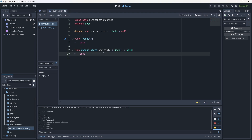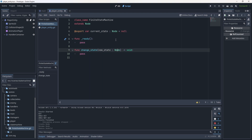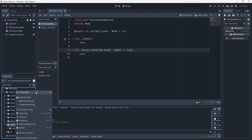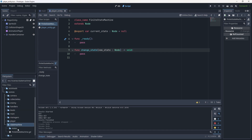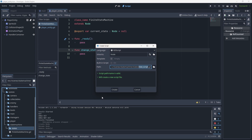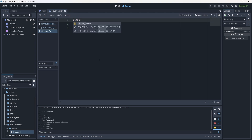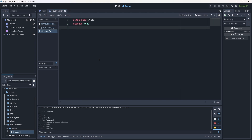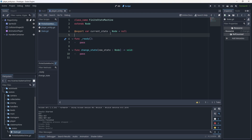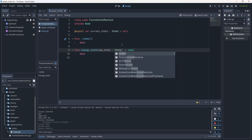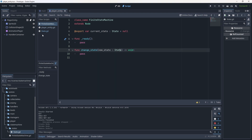You can add a void return type since change_state doesn't need to return anything. Now, to avoid having to go back and change things later, let's go to the state machine folder, create a new sub-folder called states, and inside create a new script called State with a capital S. Give it a class_name of State. This allows us to use the State class name in our finite state machine — so current_state becomes type State and the new_state parameter in change_state also becomes type State.